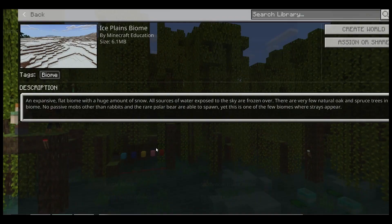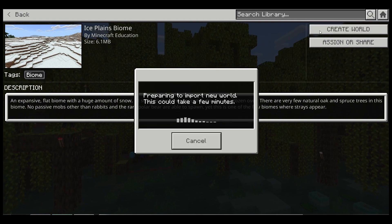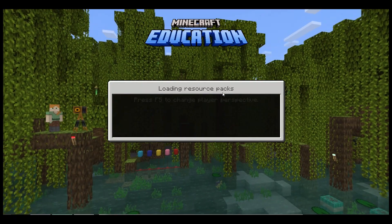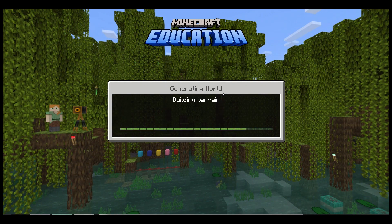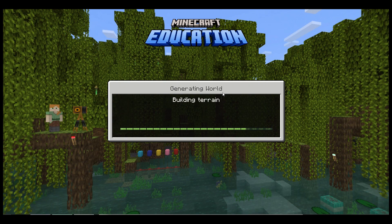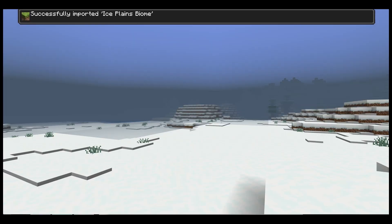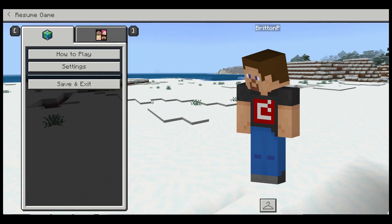They would click one. Let's say we'll start playing the Ice Biomes. Click on Create World. Once the world has pulled up, tap the Escape key.